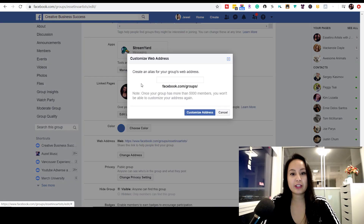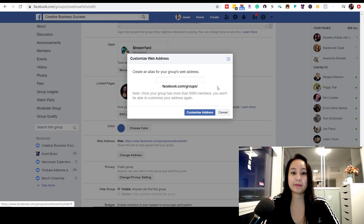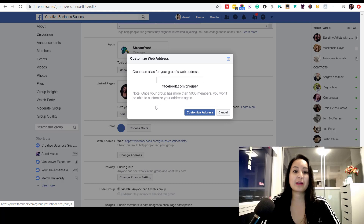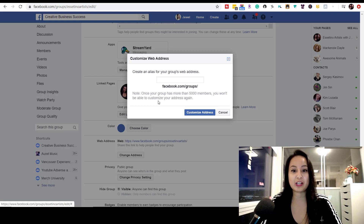Click 'Change Address.' This is where you can enter what comes after facebook.com/groups/ — that would be your URL name. There's also a note here that says once your group has 5,000 members, you won't be able to customize your address again. So make sure that before you hit that number, that's going to be your final URL name for the group, because you won't be able to change it after 5,000 members.